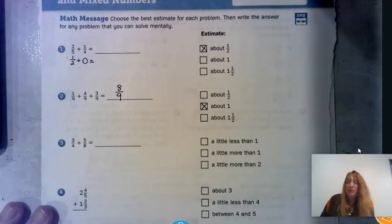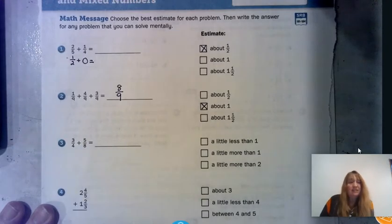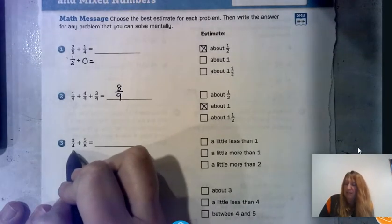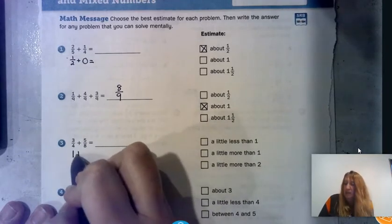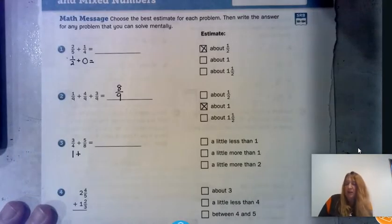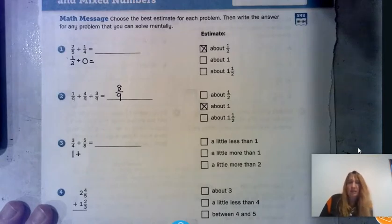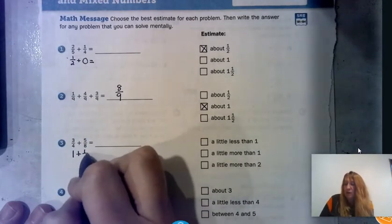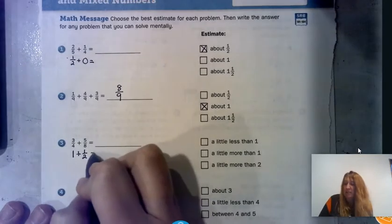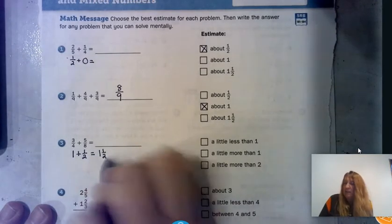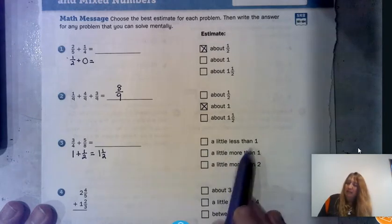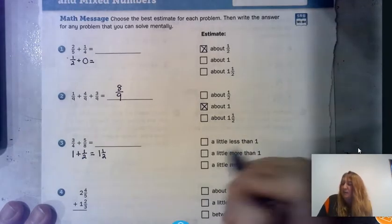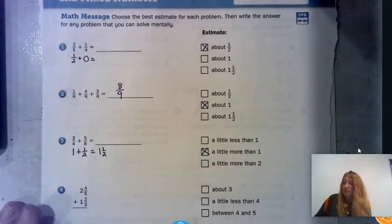Number three is three-fourths plus five-eighths. The denominators are not the same, so let's make an estimate. Three-fourths is about one. Five-eighths: half of eight is four, so five-eighths is a little over half, close to half. That gets us to about one and a half. Would you choose a little less than one, a little more than one, or a little more than two? I'd go a little bit more than one.